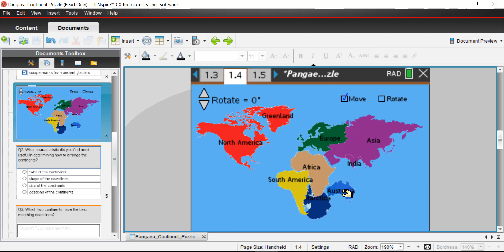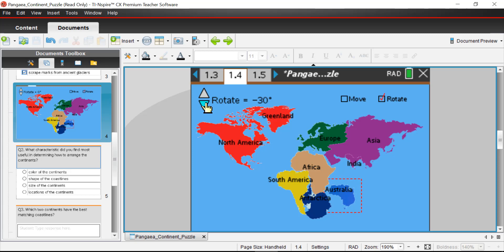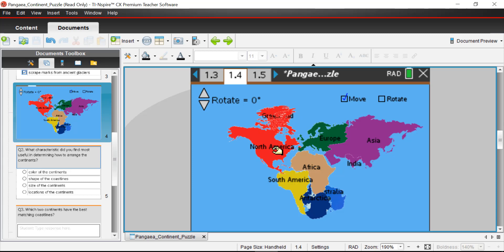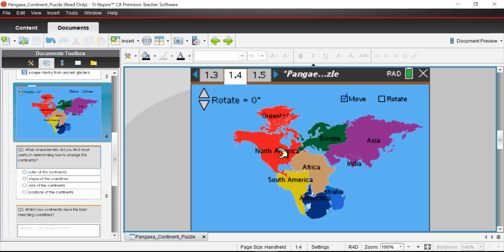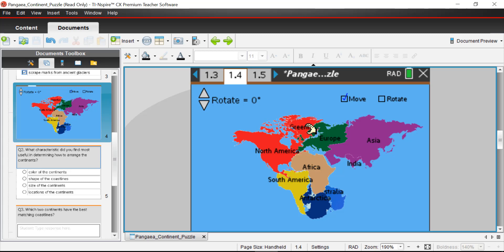It almost looks like I could squeeze Australia in here — let me rotate it and select Australia. Maybe Australia sort of fits there. And then what about North America — I wonder if North America fits here somehow. Maybe. And then Greenland — I wonder where Greenland fits. Let's try there.